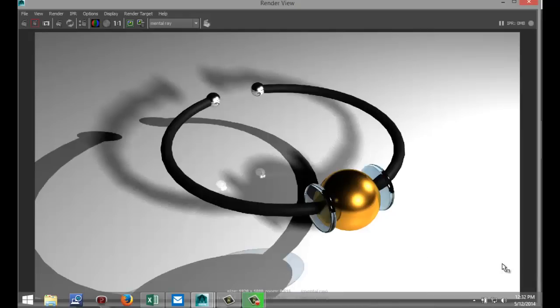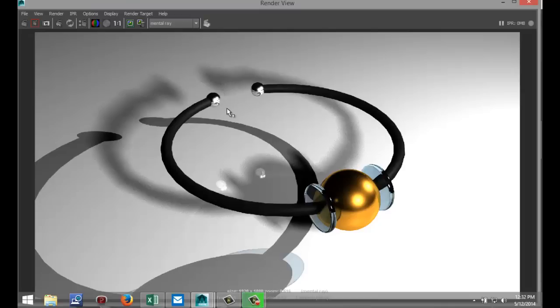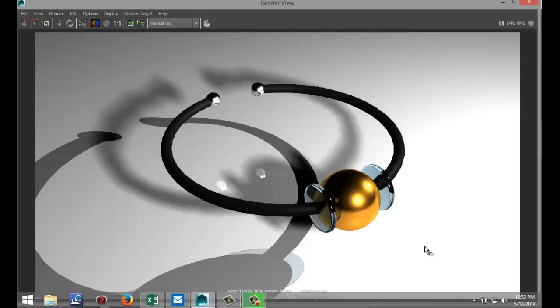Alright, and there we go. That's the end result of the render. As you can see, we've got the black rubber material on the bracelet here. We've got the chrome spheres at the end. This is our copper sphere. And this is the solid glass. Now, you can use this obviously for all types of objects when you're modeling those. But this is just a quick example of how to use these presets. I hope it was helpful. If you've got any questions, leave them in the comments section. And thank you for watching. Bye bye.